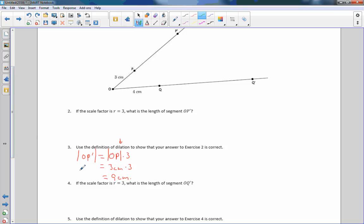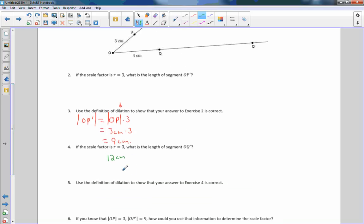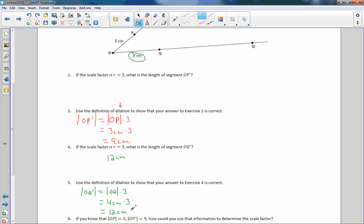Number four: if the scale factor is R equals three, what is the length of segment OQ prime? Four times three is twelve centimeters. Number five: use the definition of dilation to show that answer. The length of OQ prime equals the length of OQ times three. OQ is four centimeters, so four centimeters times three equals twelve centimeters.